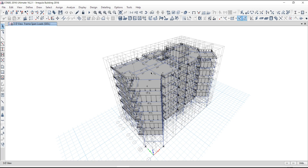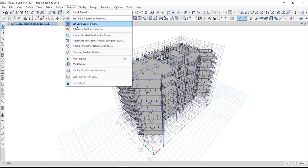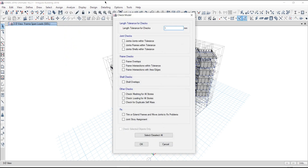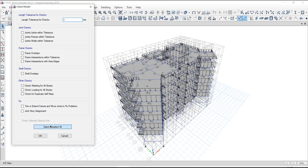Once your model is ready, how to check your model. Most of the time on YouTube, they show only one step — go to Analyze, go to Run Analysis, go to Check Model, check all options and say okay. We perform the model check and get a notification — no modeling errors seen.